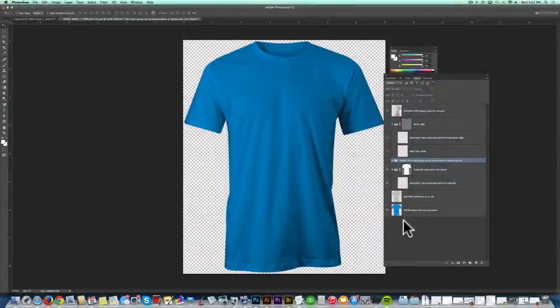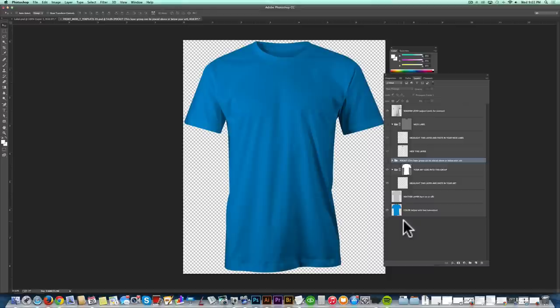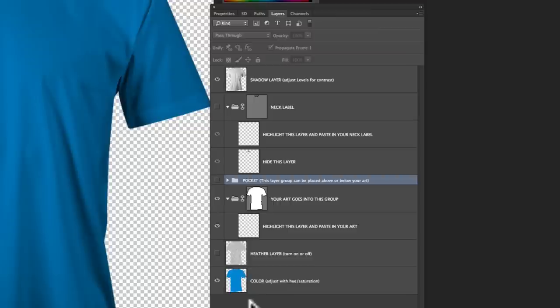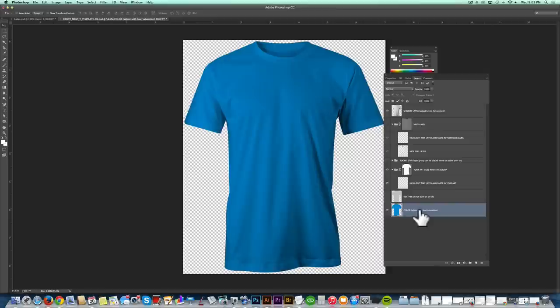The thing that I think makes my templates different and easier to use than anything else I've seen out there is the instructions are included in the layers palette. So you'll never get lost or not know what to do or not understand what a layer does. So step number one is to pick the color. So in the layers palette, just highlight that layer.